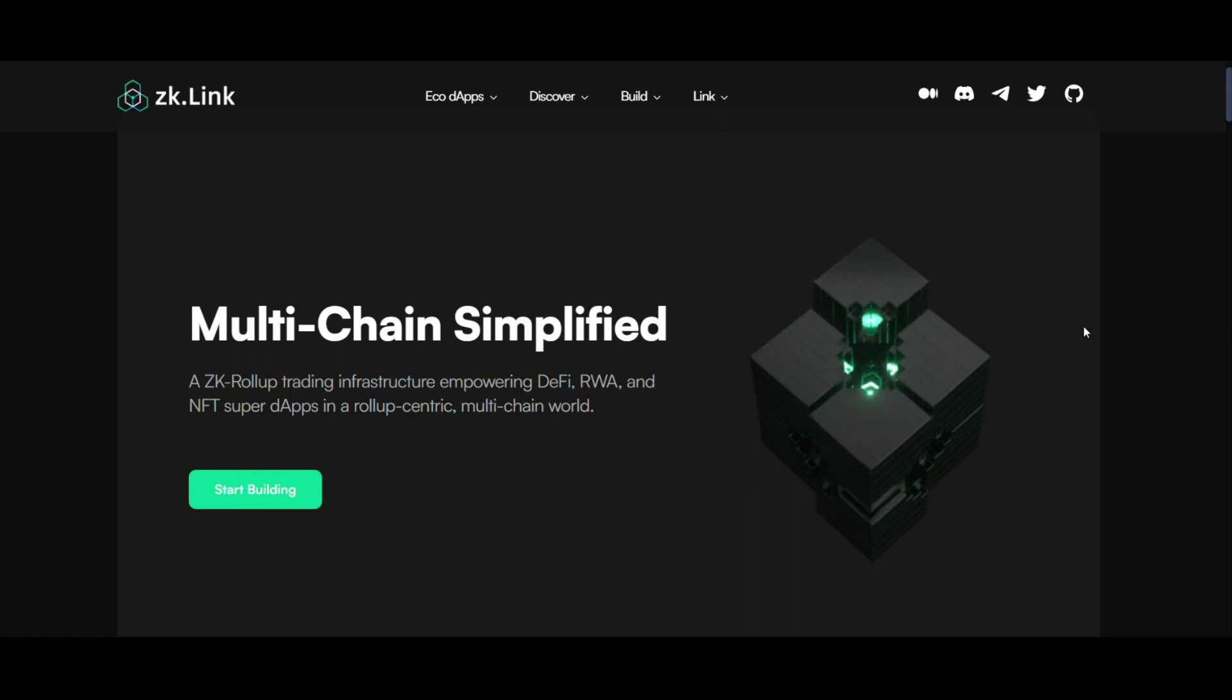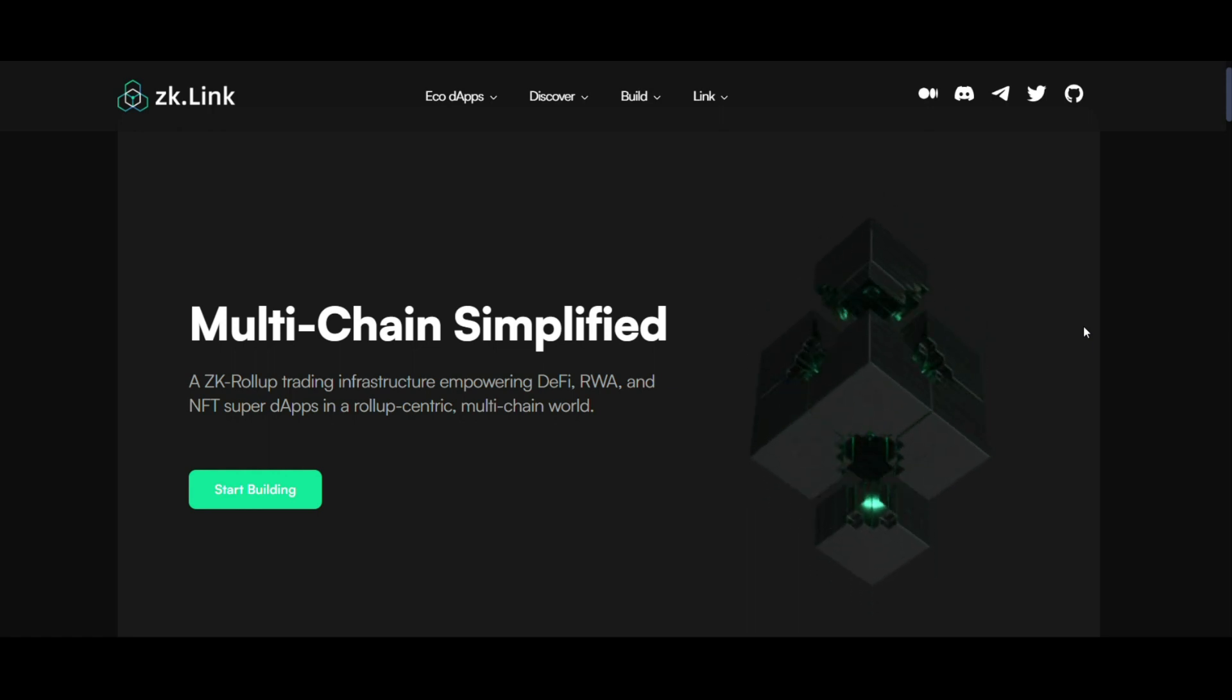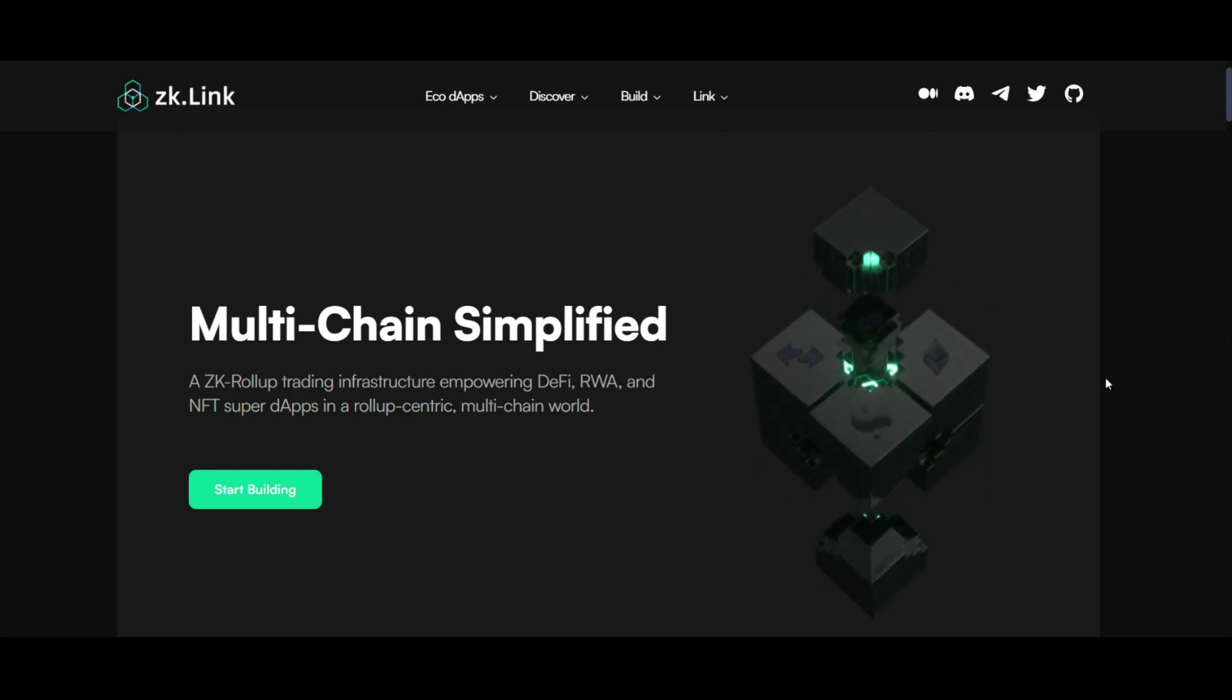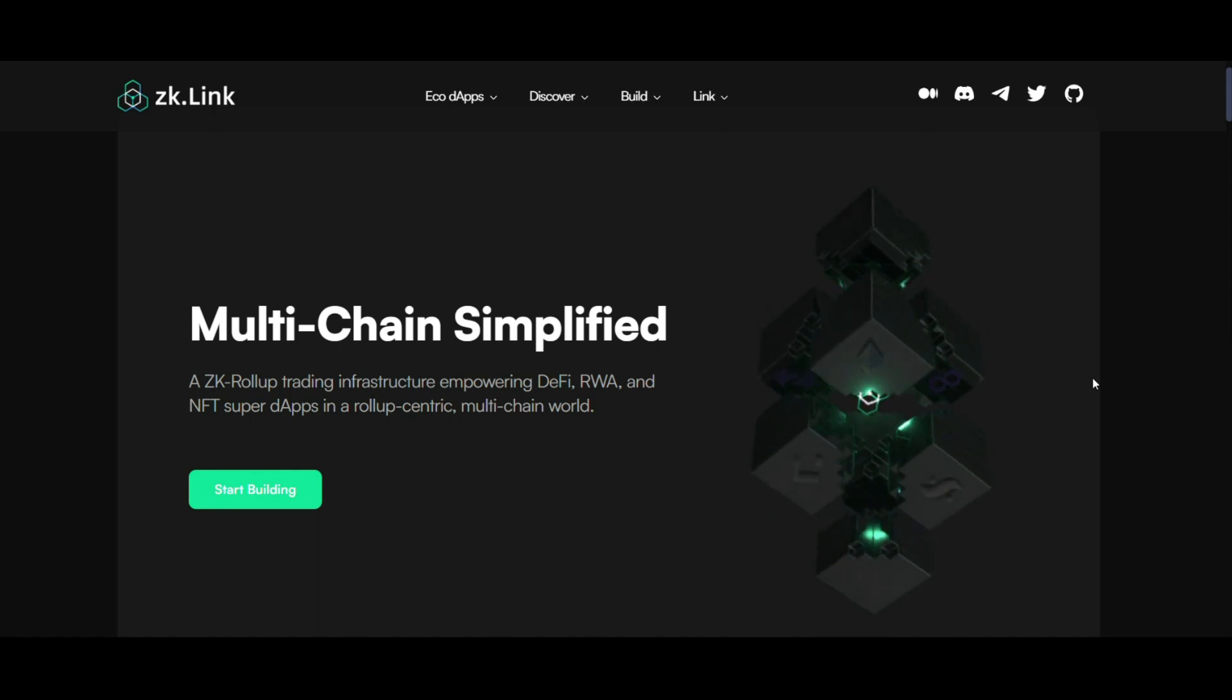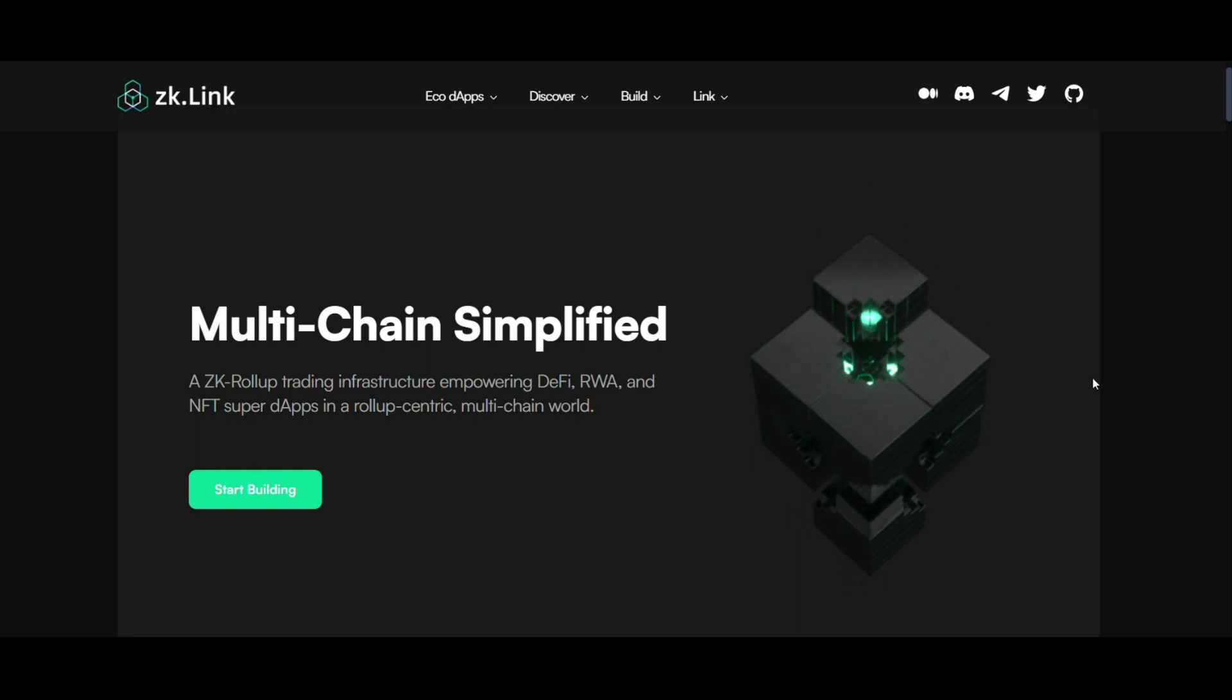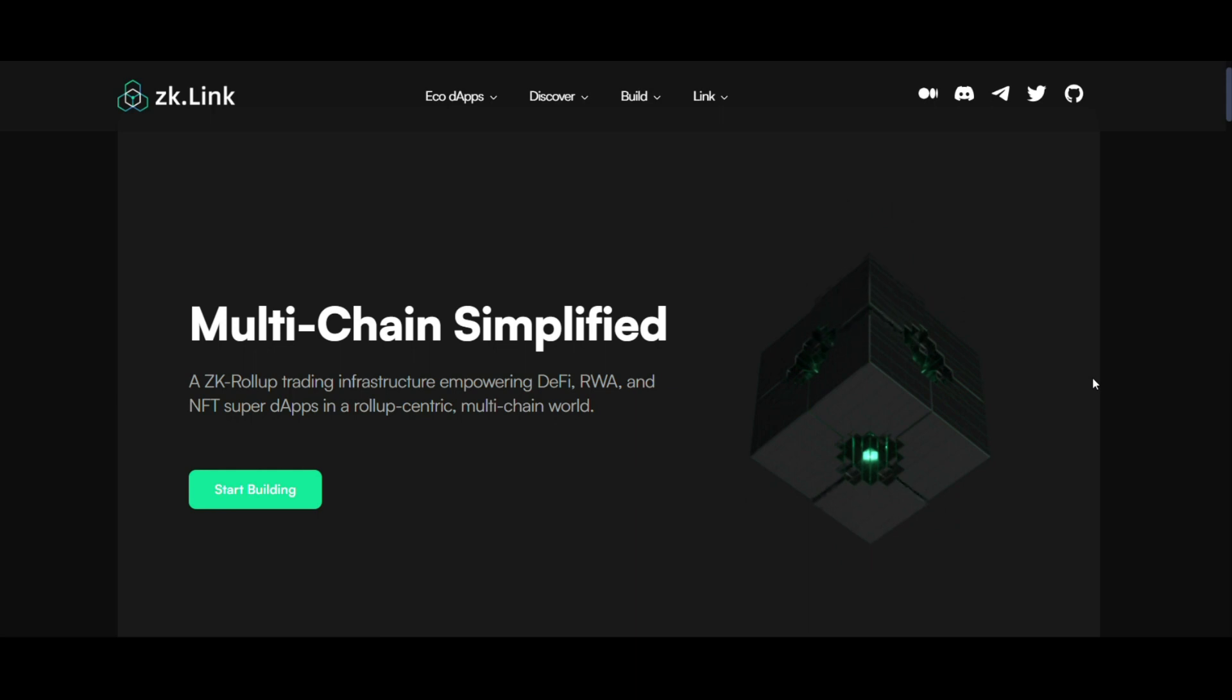Subtopic number one: Multi-Chain Simplified. At its core, ZK-Link is a ZK-Rollup trading infrastructure designed to improve DeFi applications, real-world assets, RWA, and NFT support apps. It's a rollup-centric multi-chain platform that promises to streamline the complexities involved in cross-chain transactions.